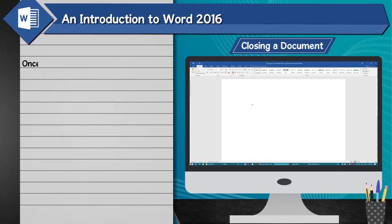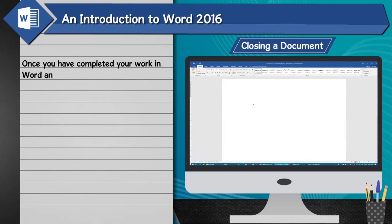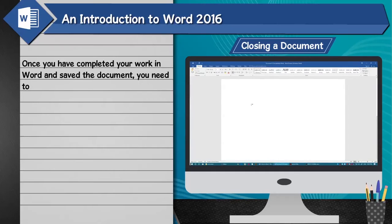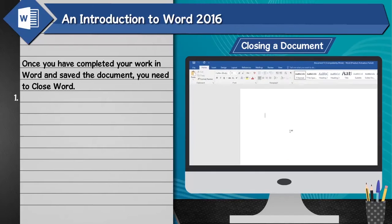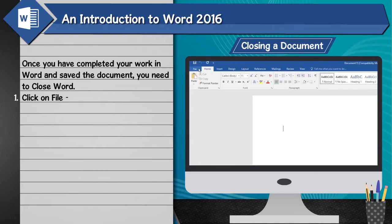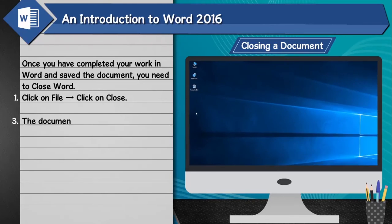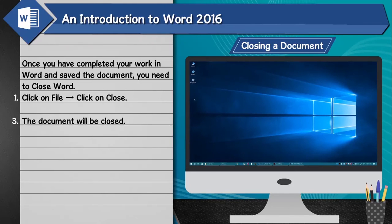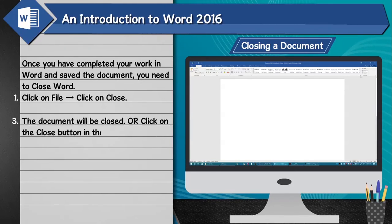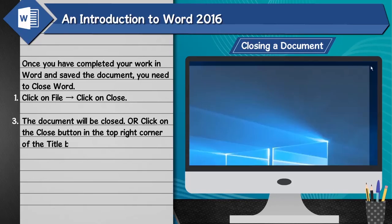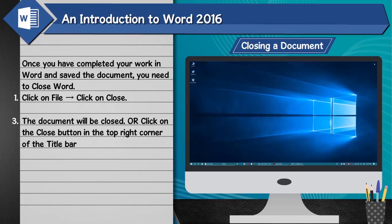Closing a document: Once you have completed your work in Word and saved the document, you need to close Word. 1. Click on File, then click on Close. The document will be closed. Alternatively, click on the Close button in the top right corner of the title bar.